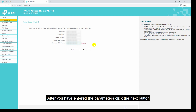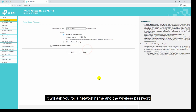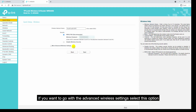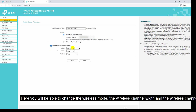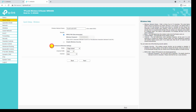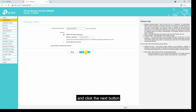After you have entered the parameters, click the next button. It will ask you for a network name and the wireless password. Provide the network name and then provide a wireless password. If you want to go with the advanced wireless settings, select that option — here you can change the wireless mode, the wireless channel width, and the wireless channel. I will go with the basic option, so I will uncheck this option and click the next button.